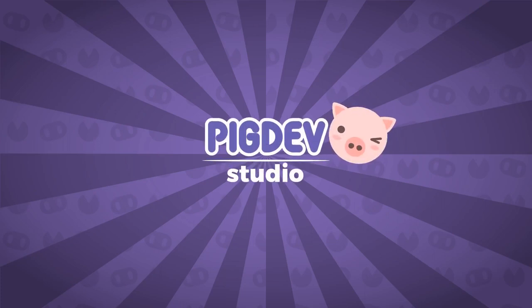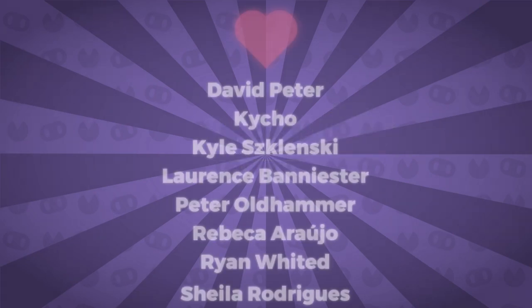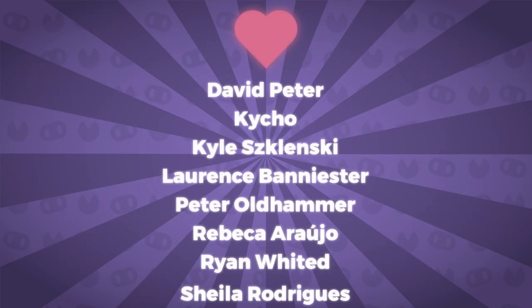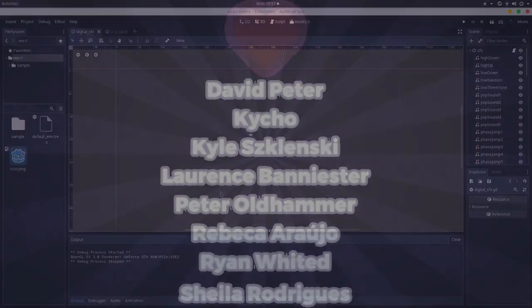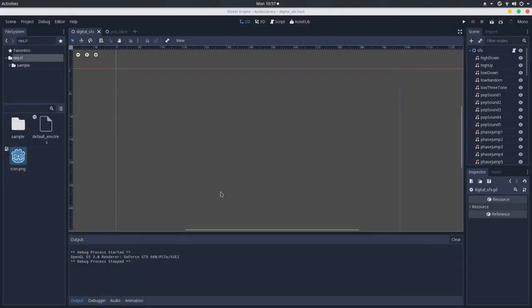This tutorial was brought to you by my Patreons. Thank you so much for your support.